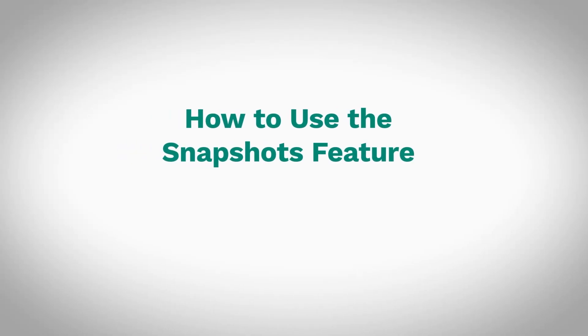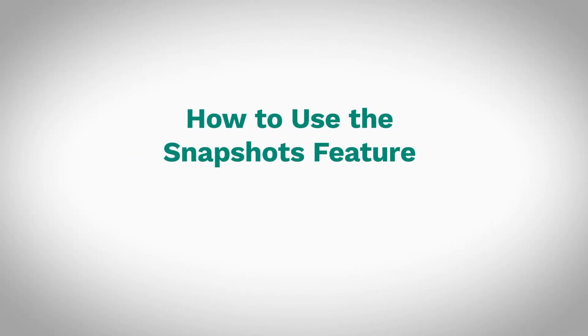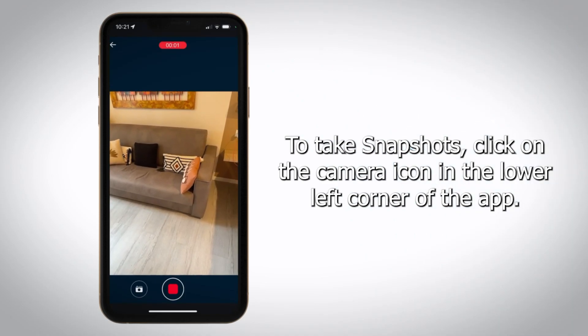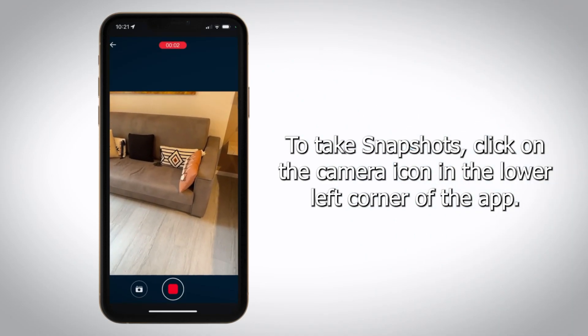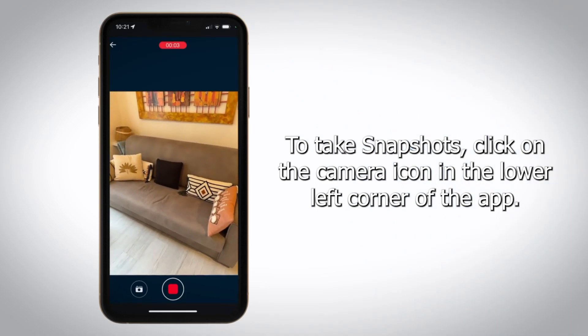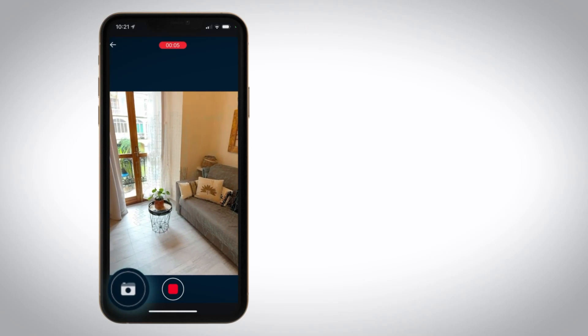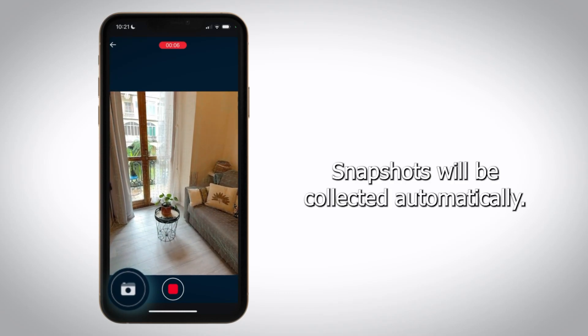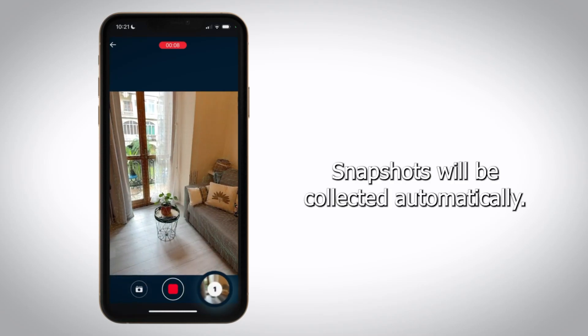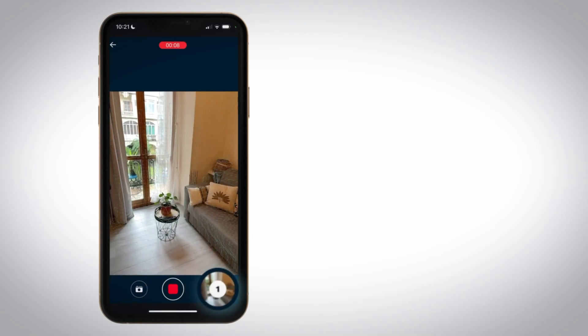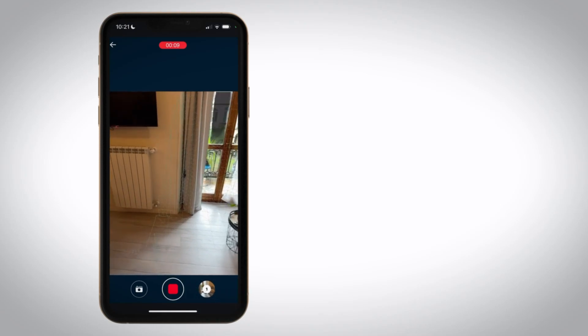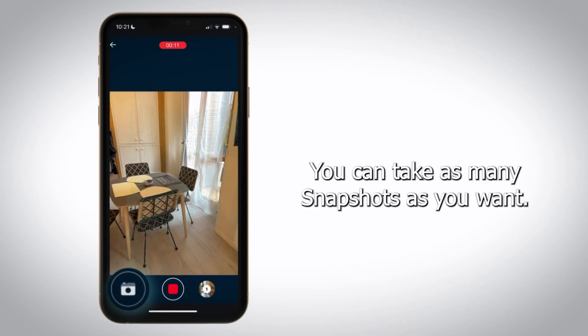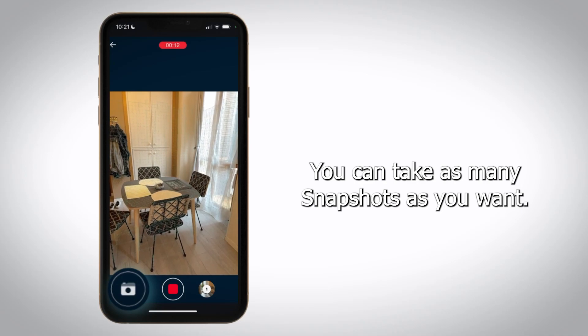How to use the Snapshots feature? To take snapshots, click on the camera icon in the lower left corner of the app. Snapshots will be collected automatically. You can take as many snapshots as you want.